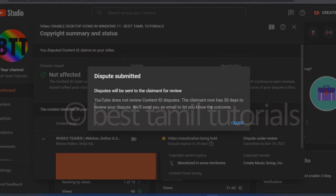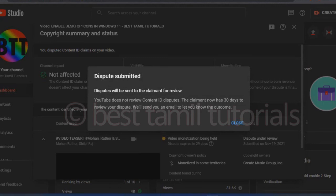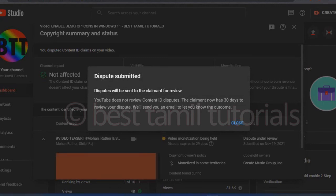If you delete the video, you will not copy the video. So you will send the notification to your email. So you will have the Dispute Submitted. If you have to use the Dispute Submitted, you will be better.